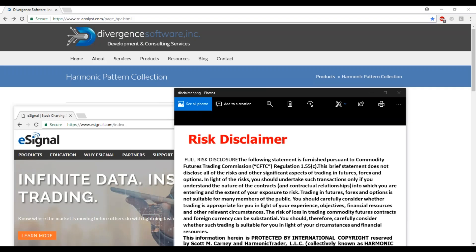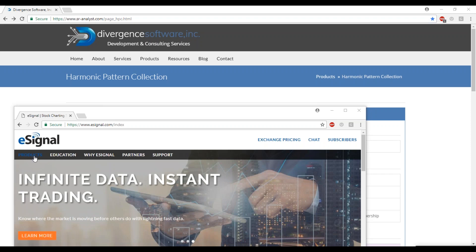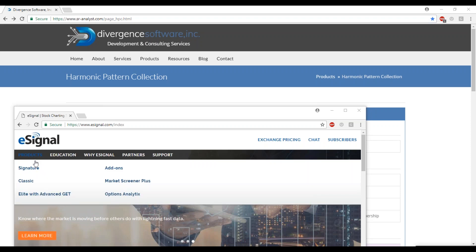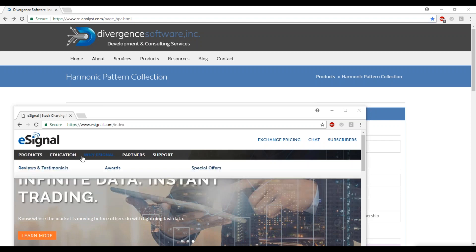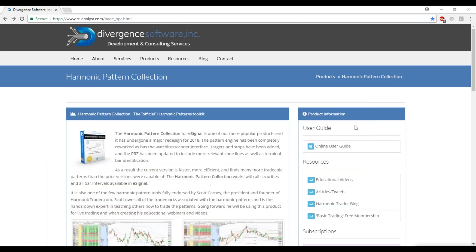Hey harmonic traders, Scott Carney here. I want to go through the initial setup with the harmonic pattern collection. This is the harmonic trading platform for eSignal. Once you've signed up with eSignal, selected your product and data feed, you come over to harmonic pattern collection.